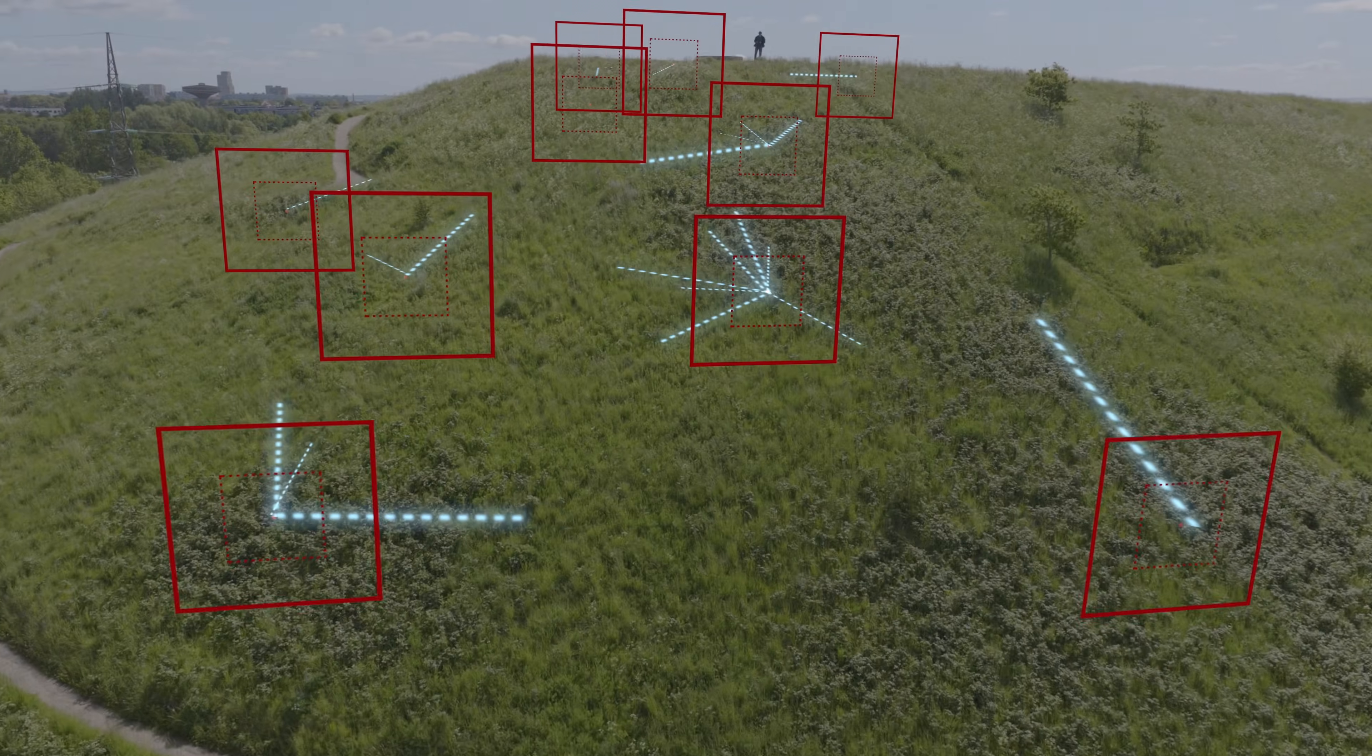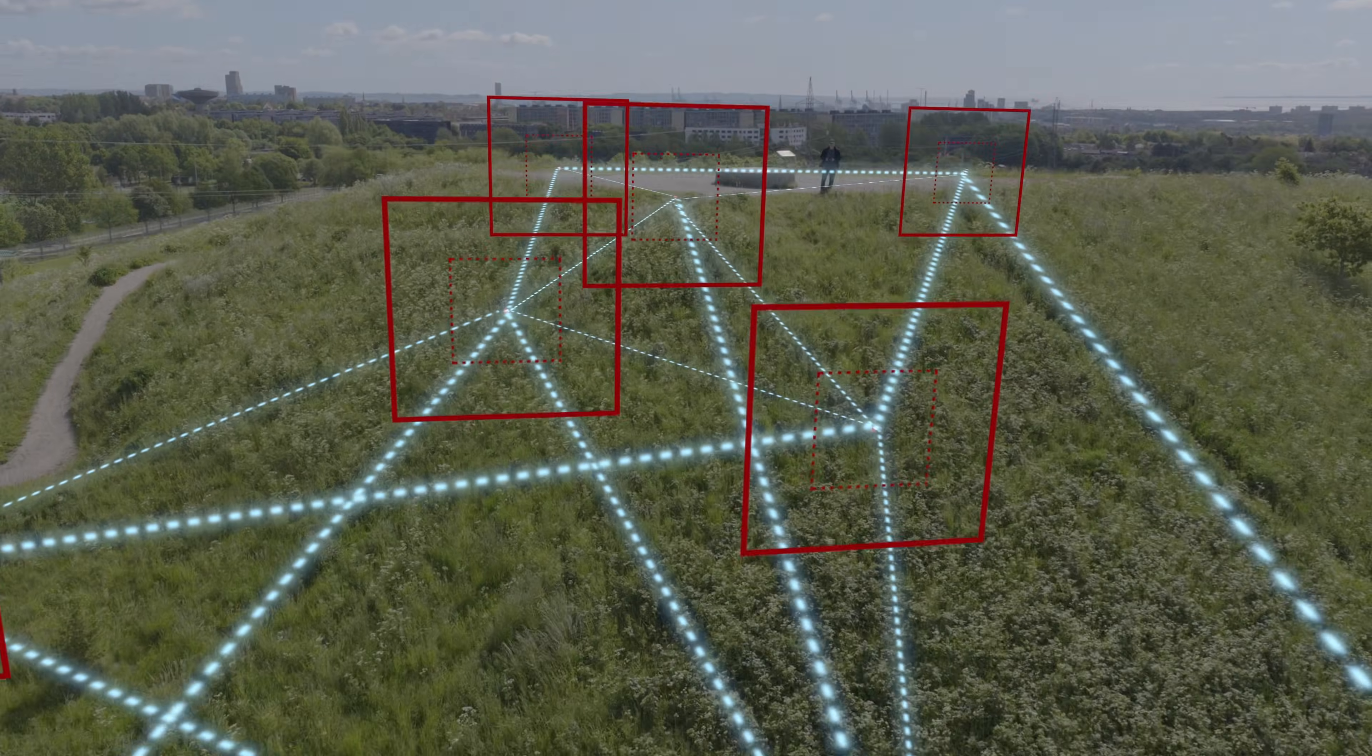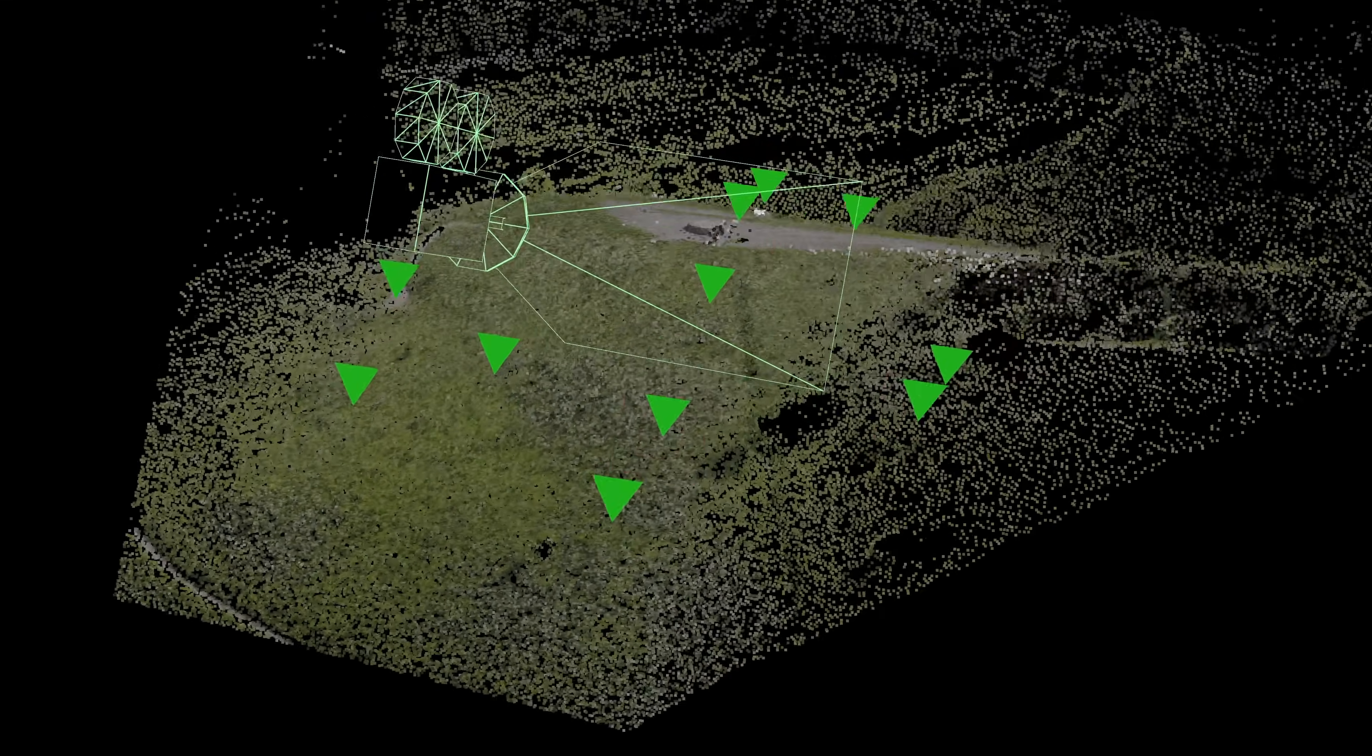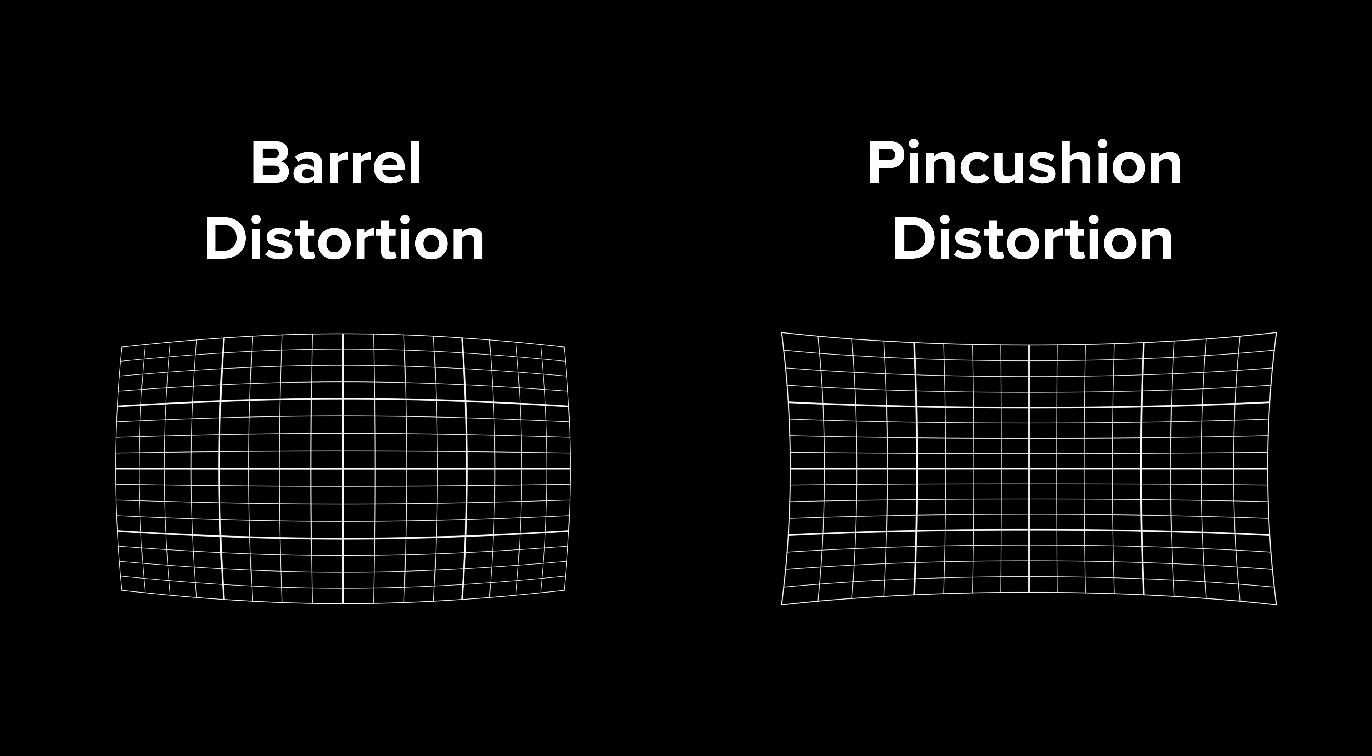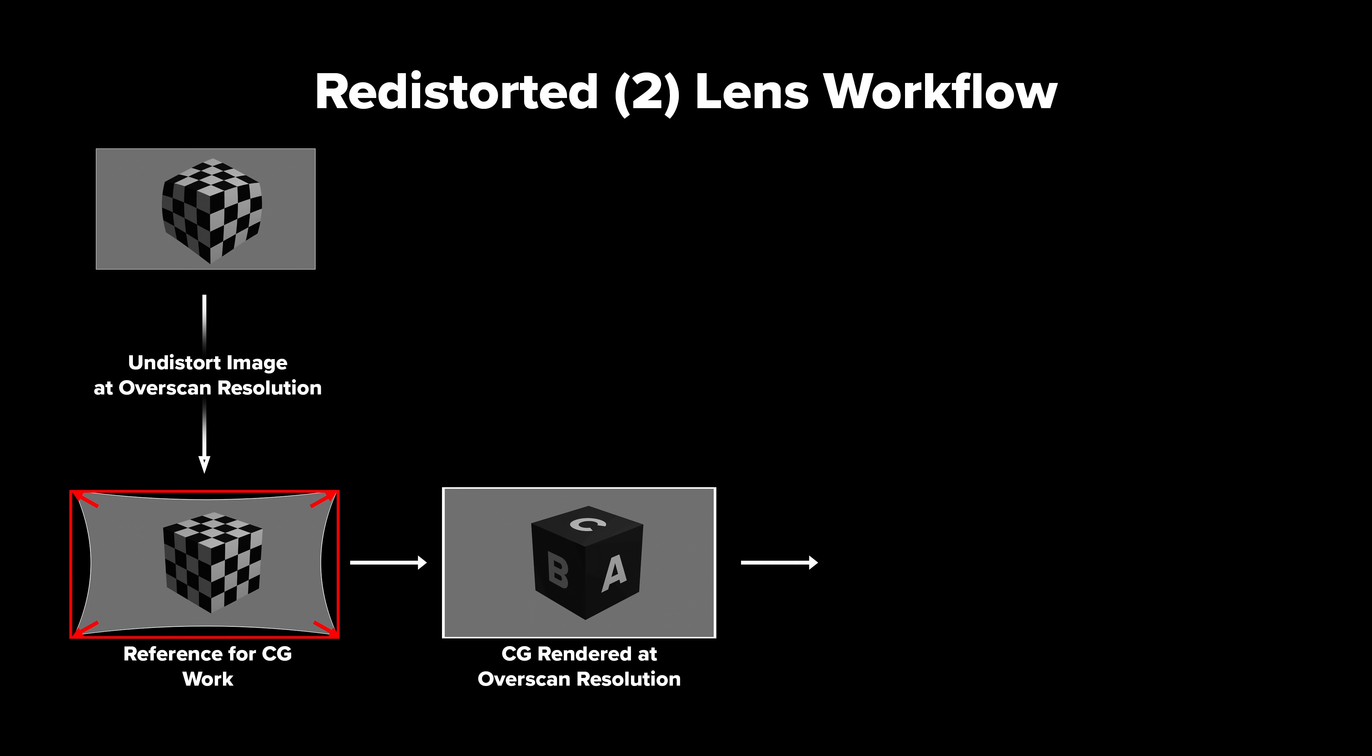We demystify the entire process in under 4 hours. More importantly, we cover the underlying fundamentals about how matchmoving actually works. It's not about button pushing, it's about why this works and why it's crucial to VFX.